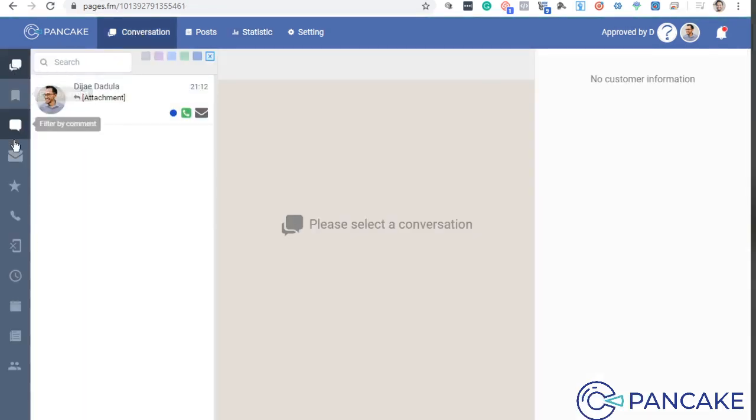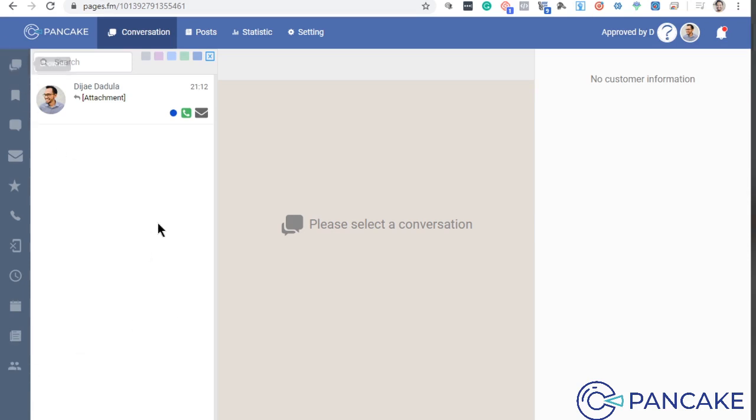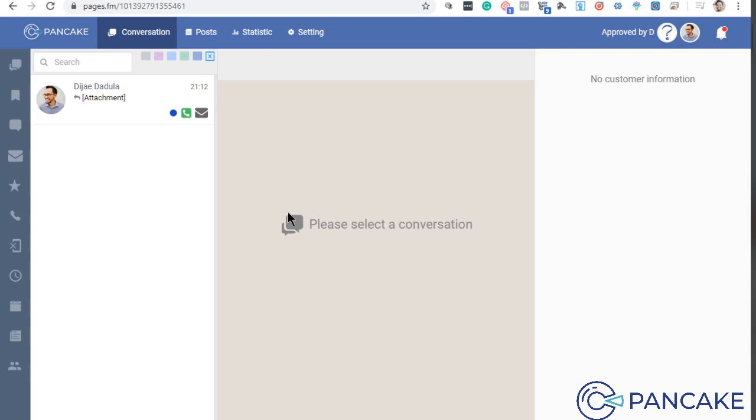Explain ko lang kung ano yung laman nitong left panels. So dito kasi is show all, sabihin lahat ng pwedeng transactions. Kasi Pancake, kumoconnect siya sa inbox. So ang nangyayari, kinukuha niya lahat ng mga laman ng inbox. So if you connect Pancake sa page mo, ipupool niya lahat ng laman ng inbox.